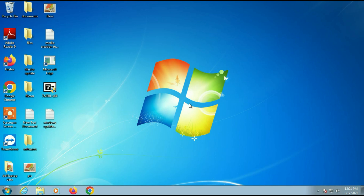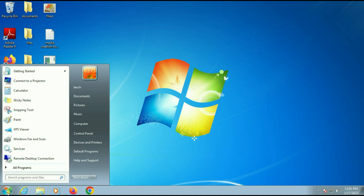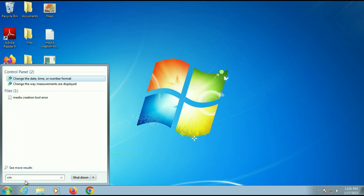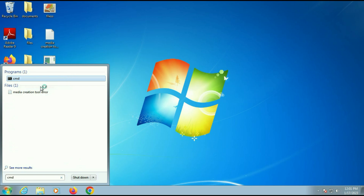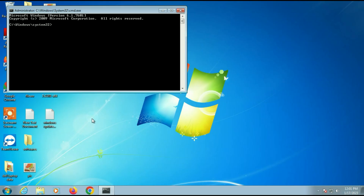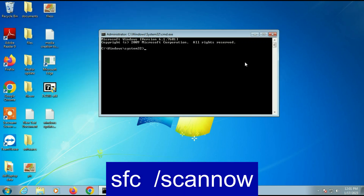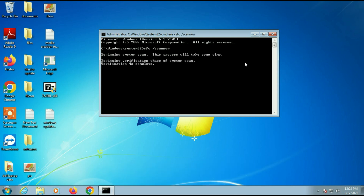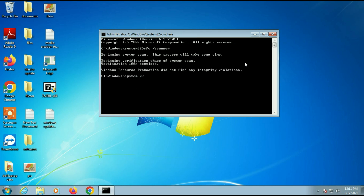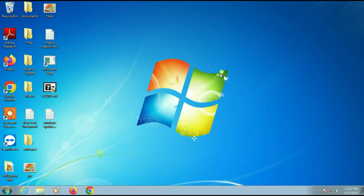Go to the Windows icon and type 'cmd' to open Command Prompt. Right-click on CMD and click Run as Administrator. Now type the command: SFC /scannow, then press Enter. This process will take some time. Once complete, close the window, restart your system, and try to run the Media Creation Tool again.